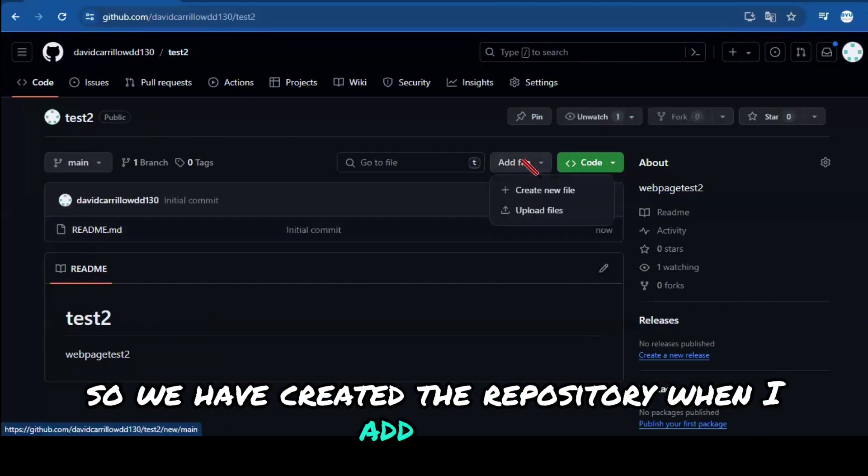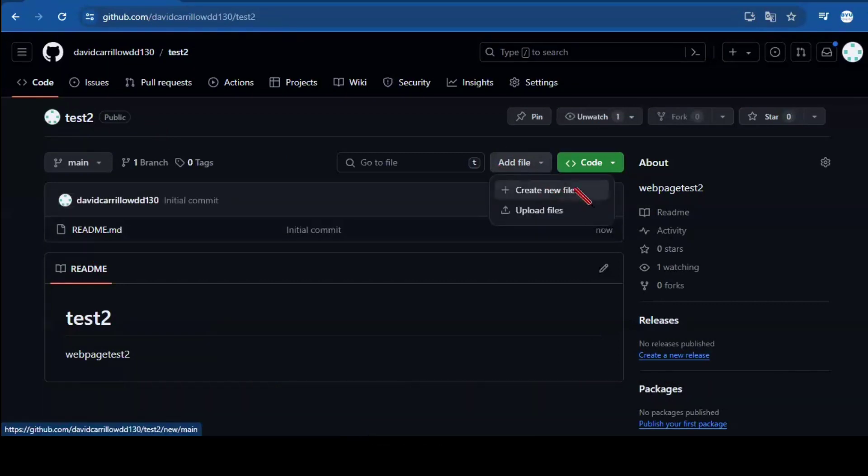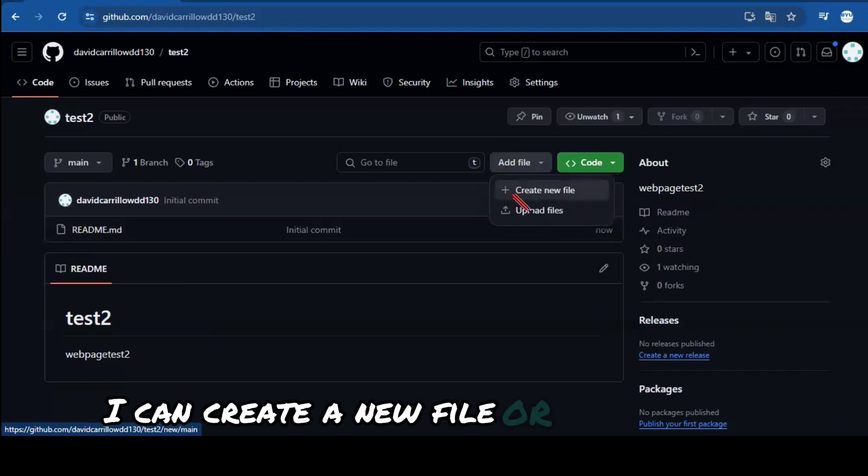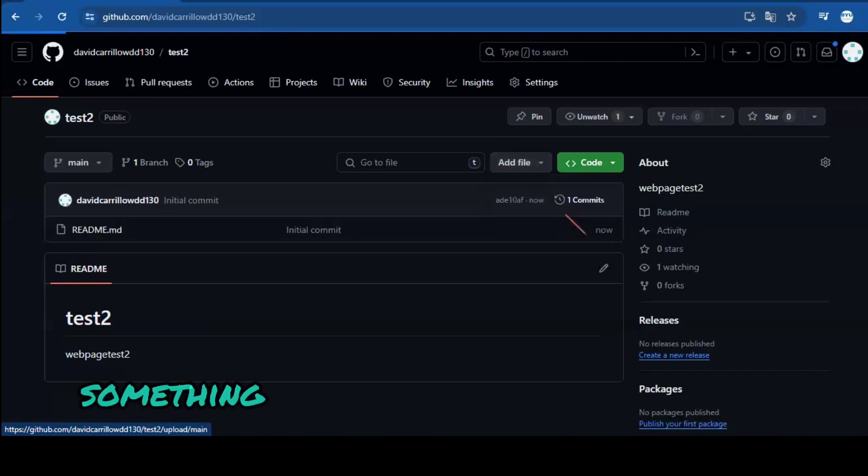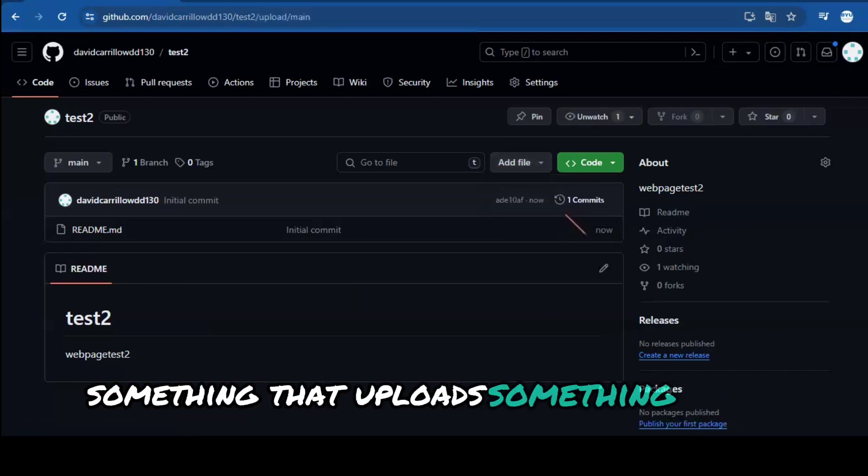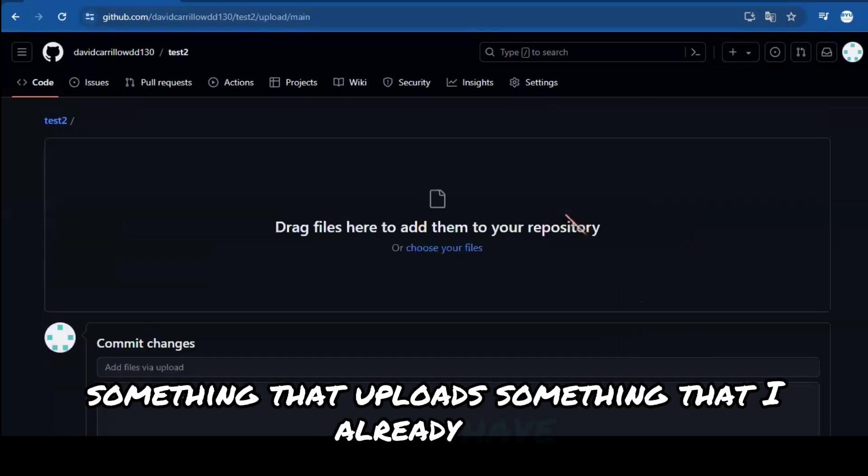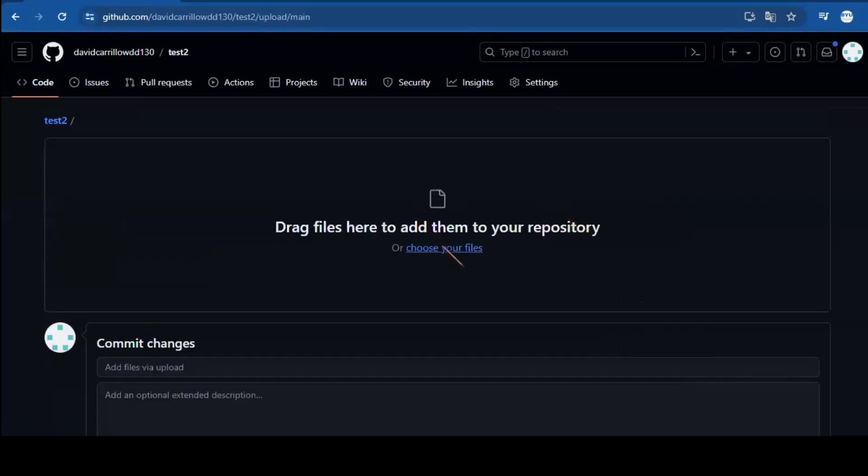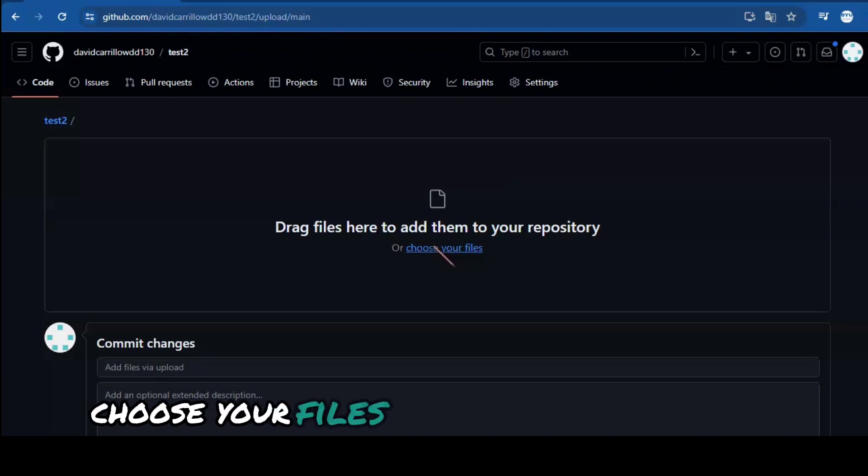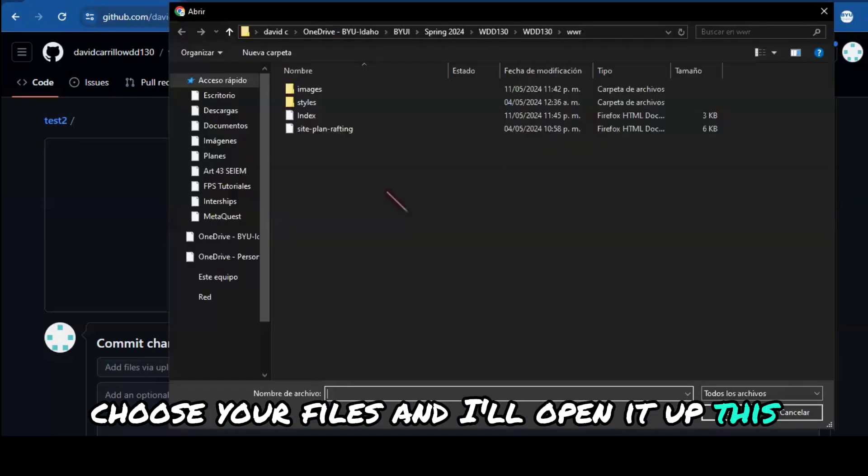I'm going to add a file. I can create a new file or upload files. So I'm going to upload something that I already have. Drag files here, choose your files. And I'll open it up.